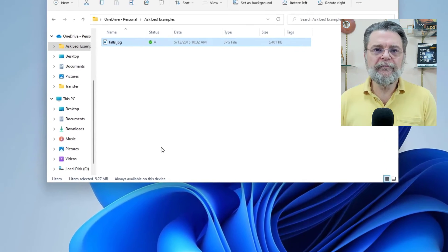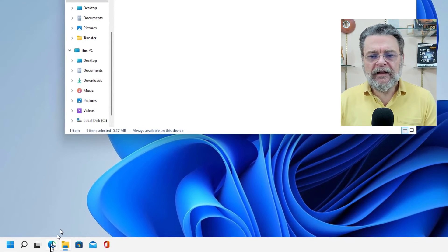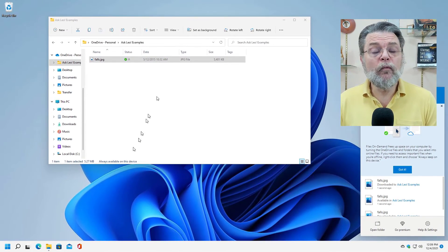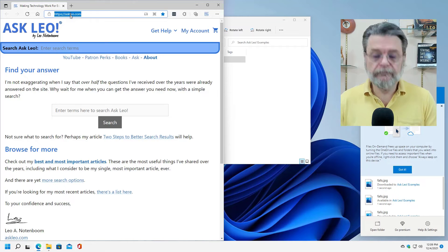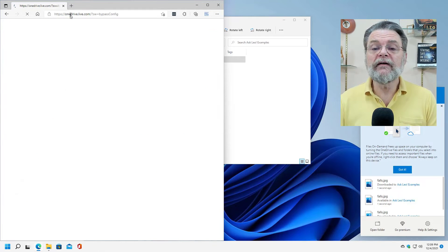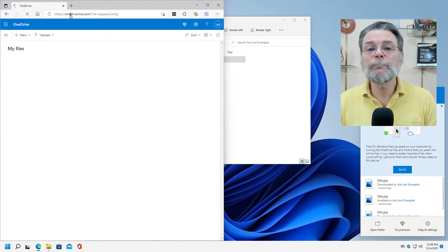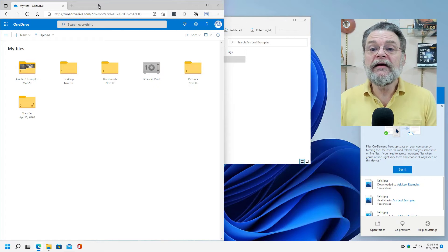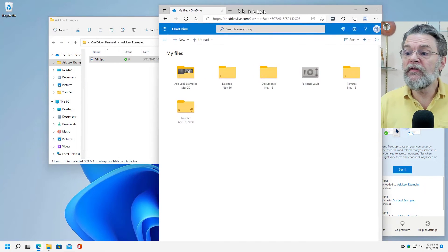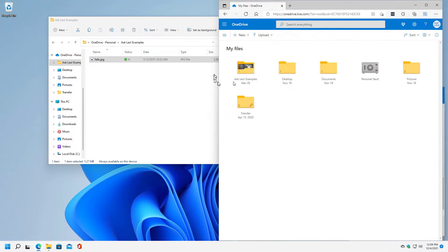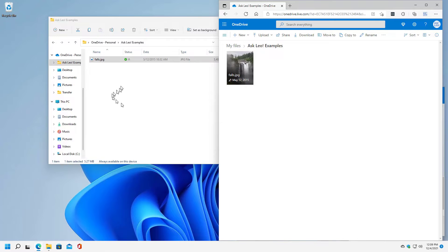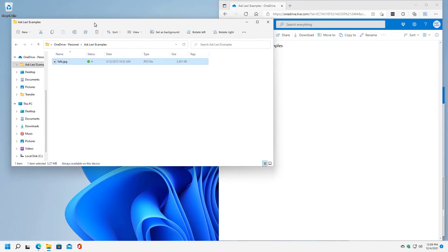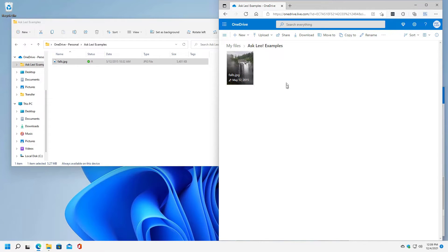What do I mean by that? Well, let's go ahead and fire up OneDrive online. OneDrive.com. And here are these files online. And if I go take a look at Ask Leo examples, there is the file that I've been talking about. This is the file that I currently have marked as keep on this device in Windows file explorer, but it also, of course, exists in OneDrive online. That's the point of OneDrive.